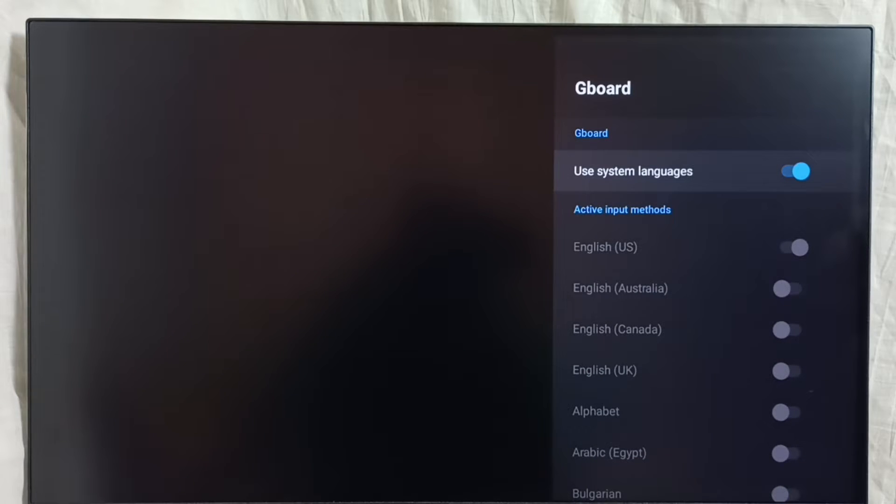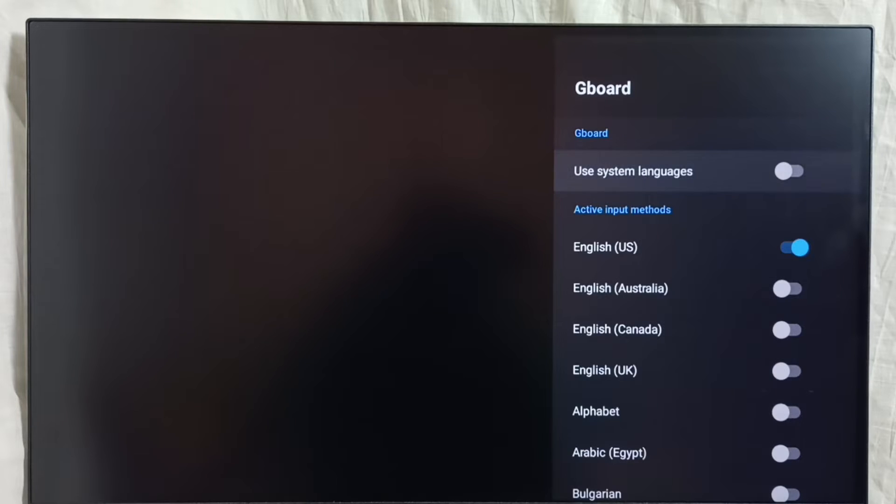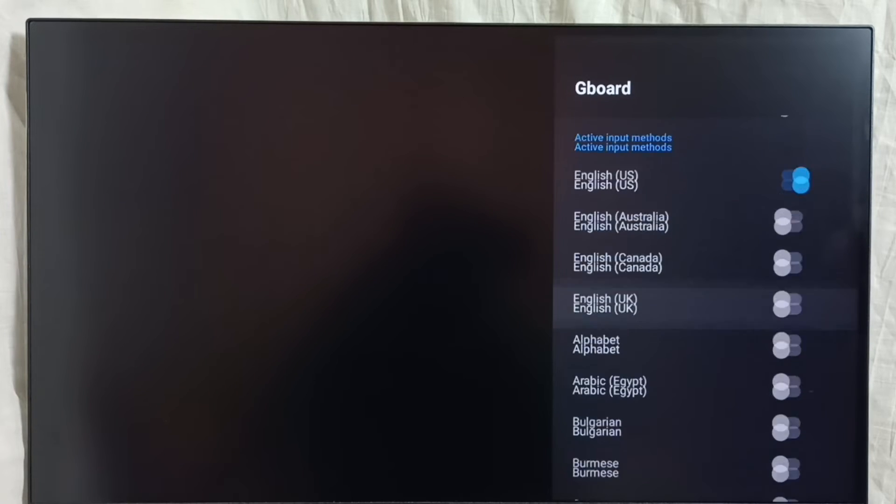First we have to disable that first option, use system languages. Disable it. After that we can add multiple languages to the keyboard.